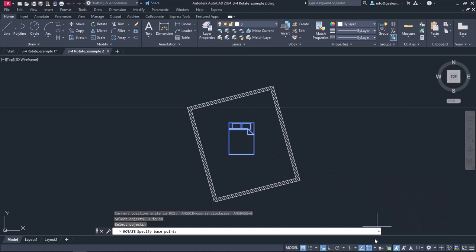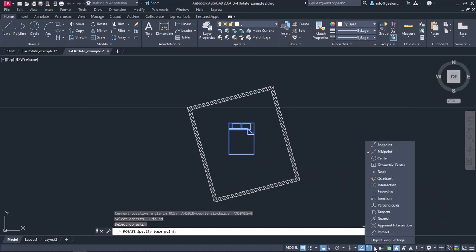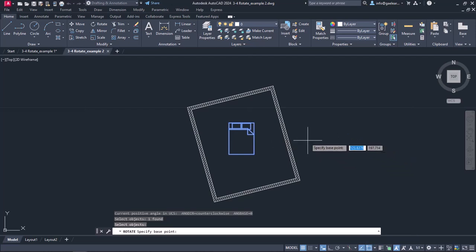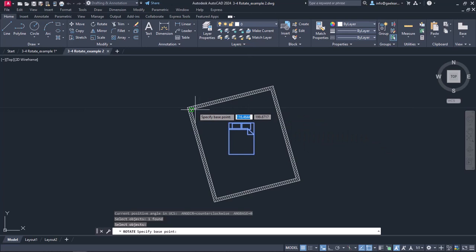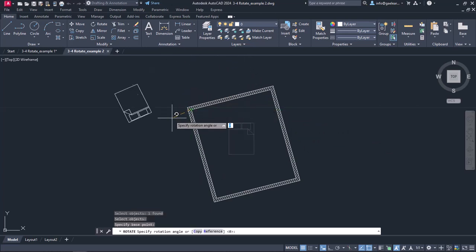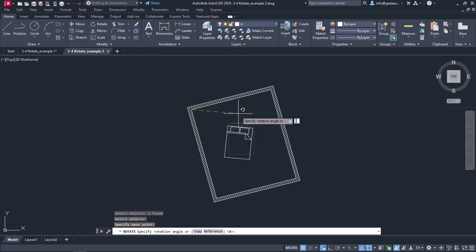At this point, I will open the snaps list and activate the end point again. Then I will set the base point to the upper left corner of the inner wall. In this way, the bed rotates around this corner, but this is not what I wanted.